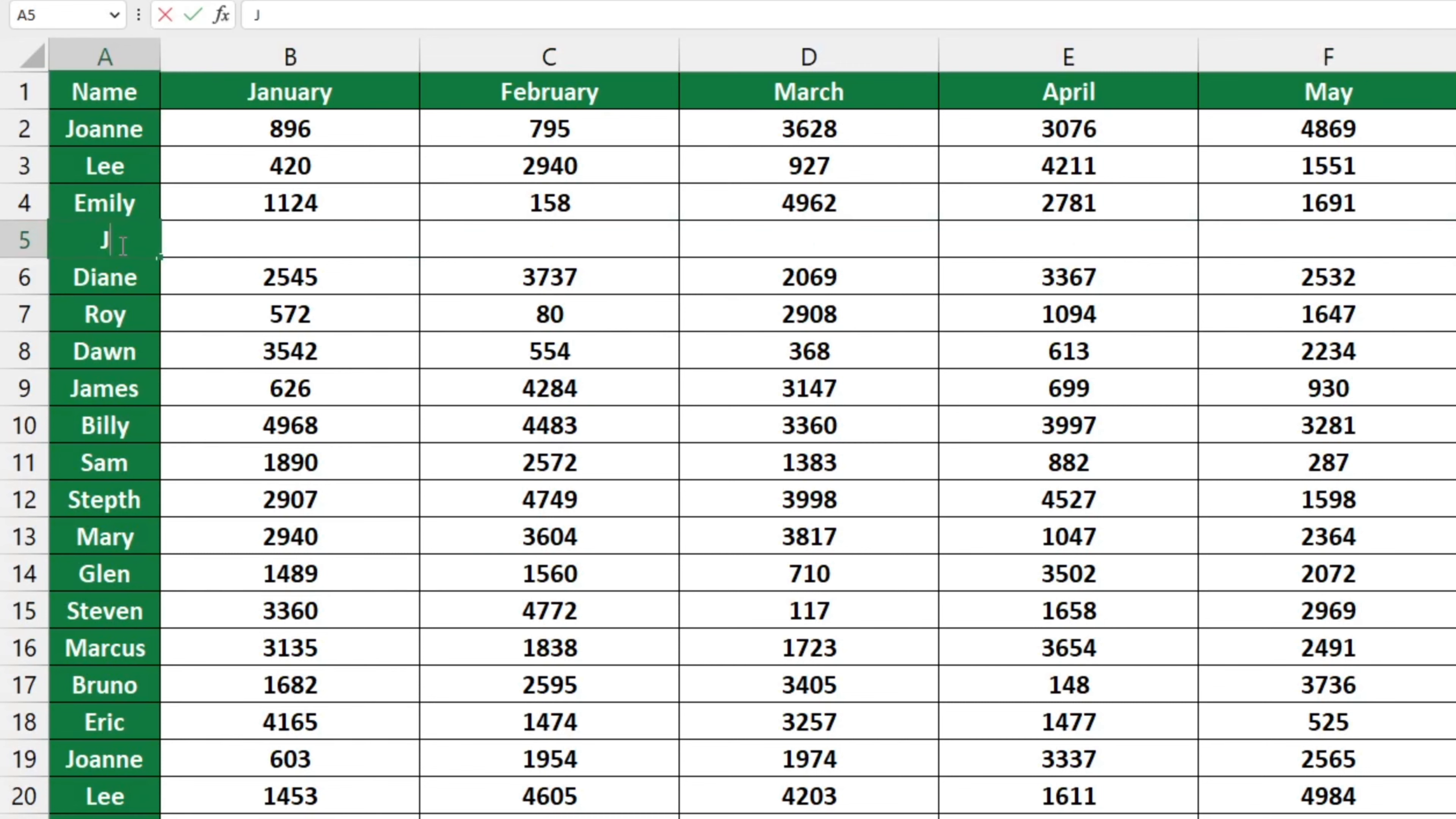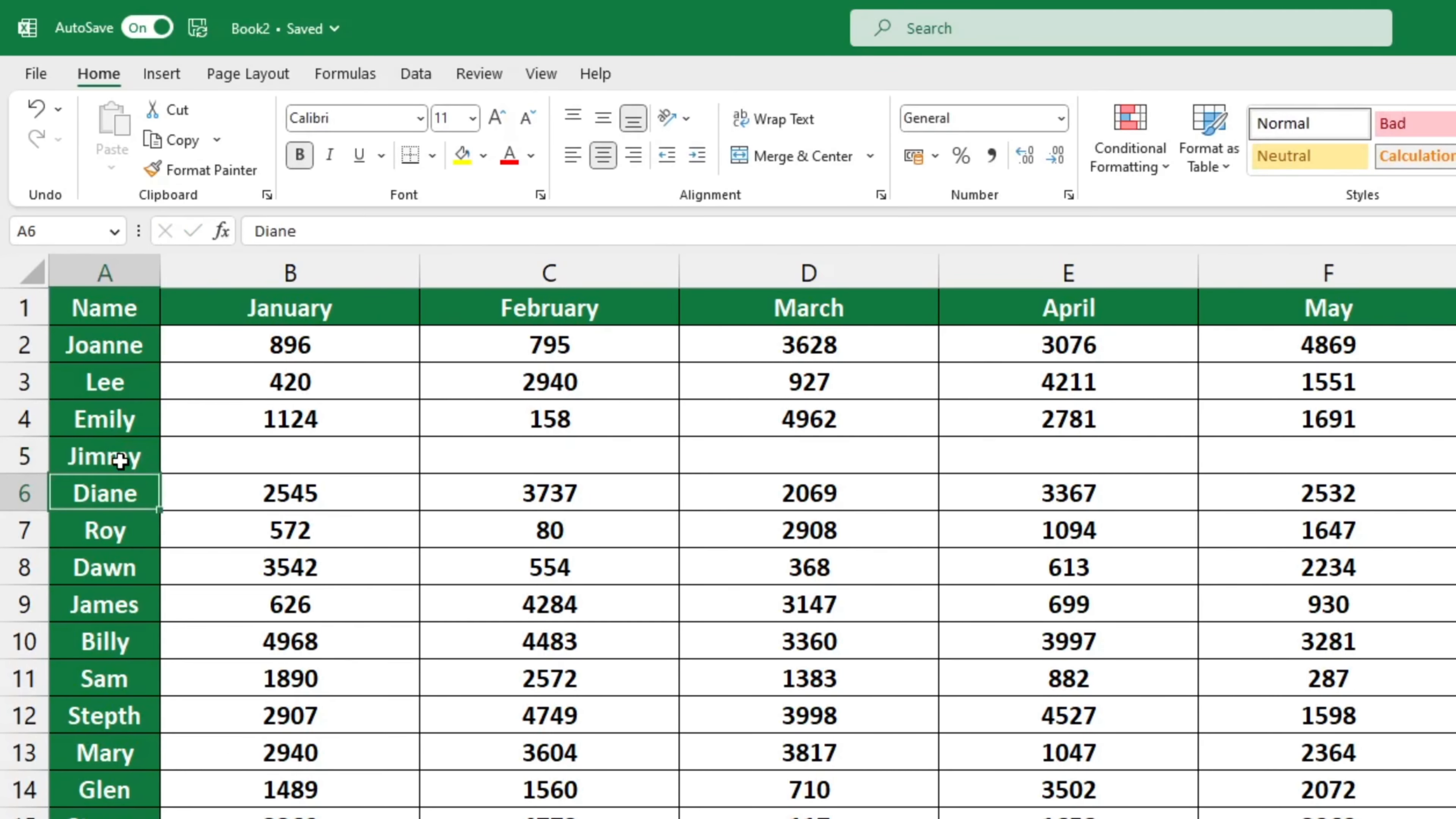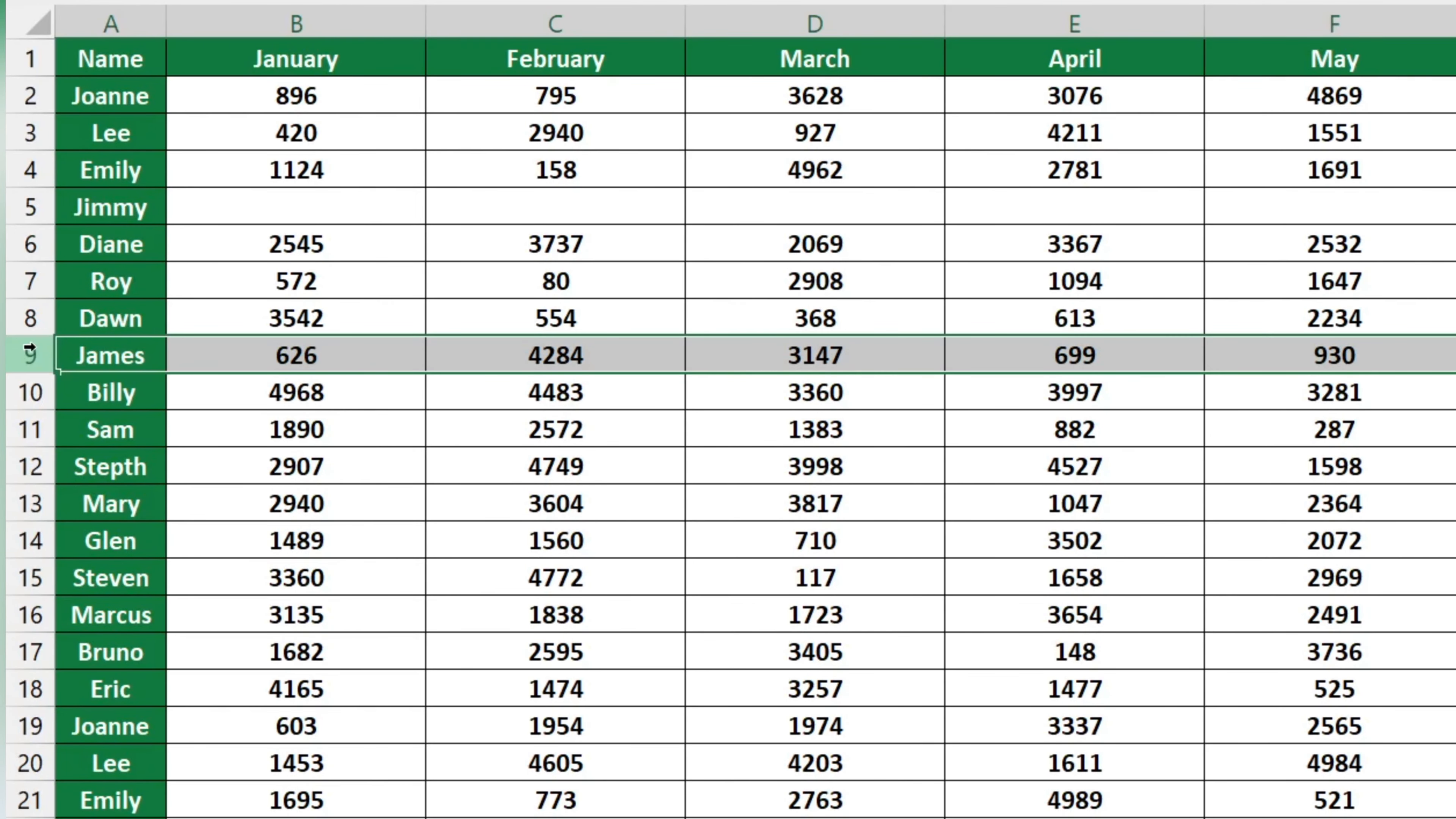If you need to add more rows at once, you don't need to do it one by one. For example, if you want to add three empty rows below row 8, click one row down from the place where you want to insert the rows, in this case row 9, then click and hold the left button on the mouse and drag three rows down.